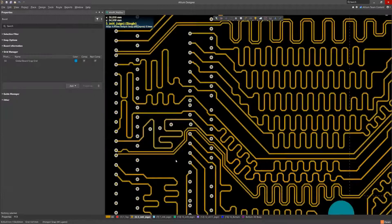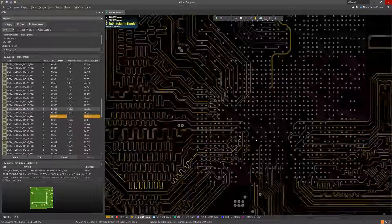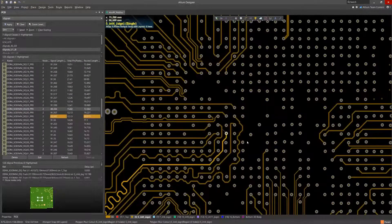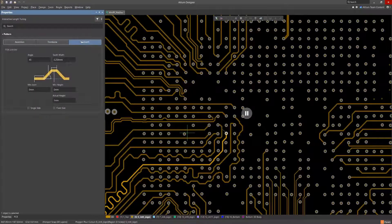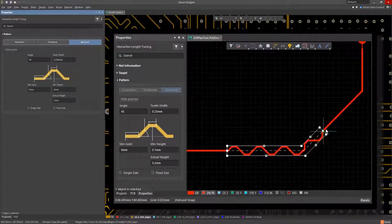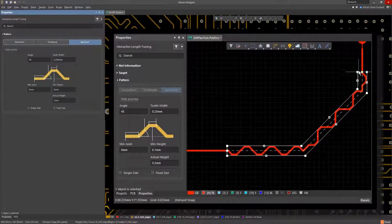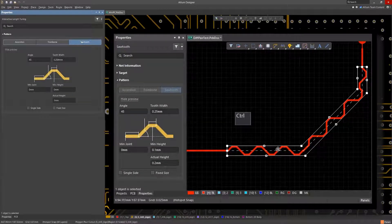The second pattern added to Altium Designer 21 is sawtooth tuning, which uses a similar polygonal area within which the pattern is built. Here, we haven't used any smooth bends along the trace.